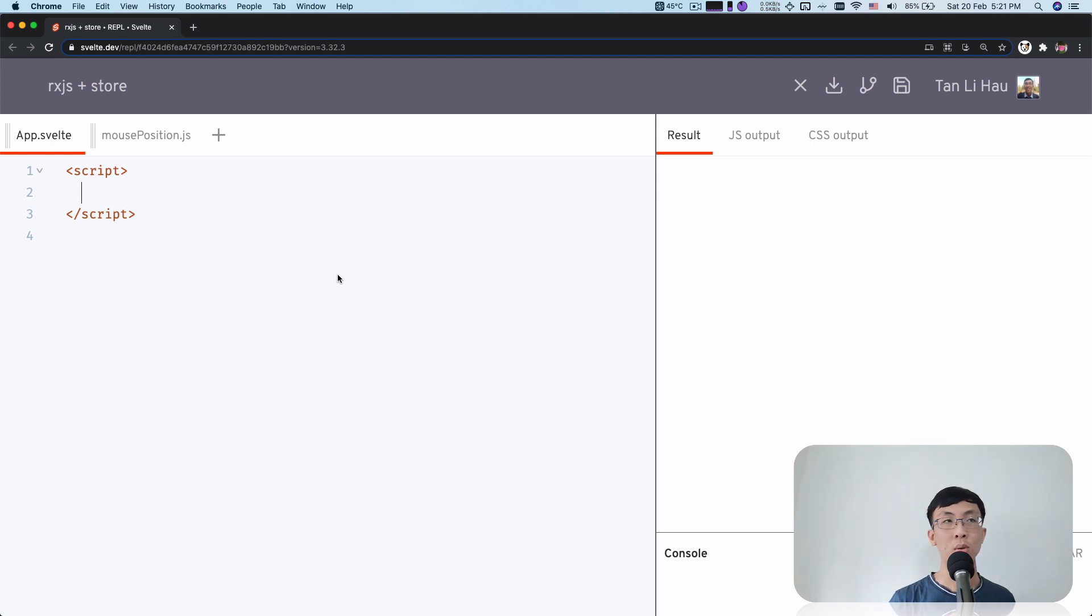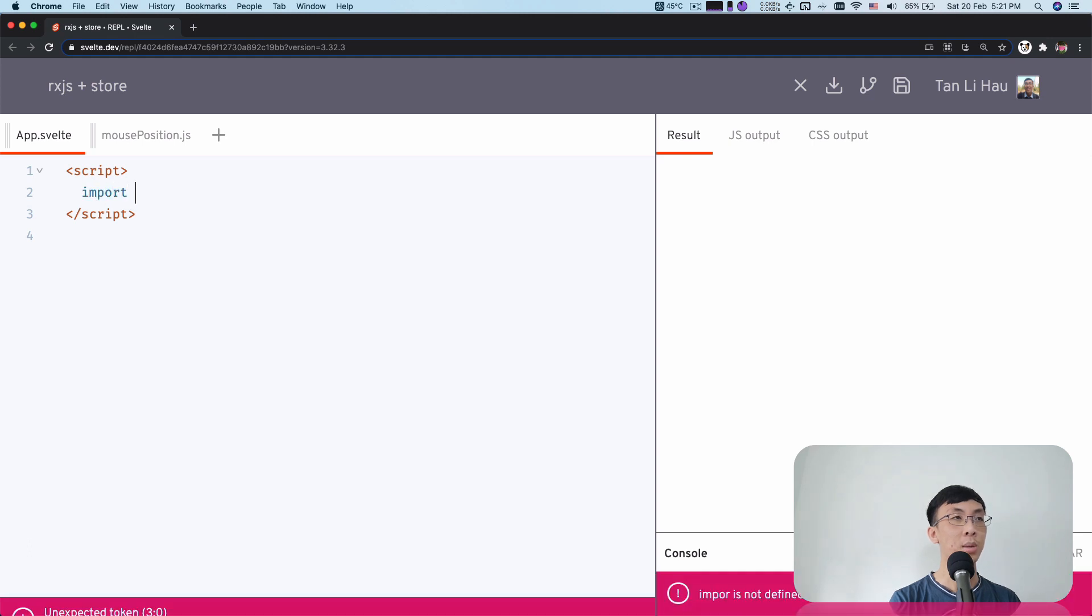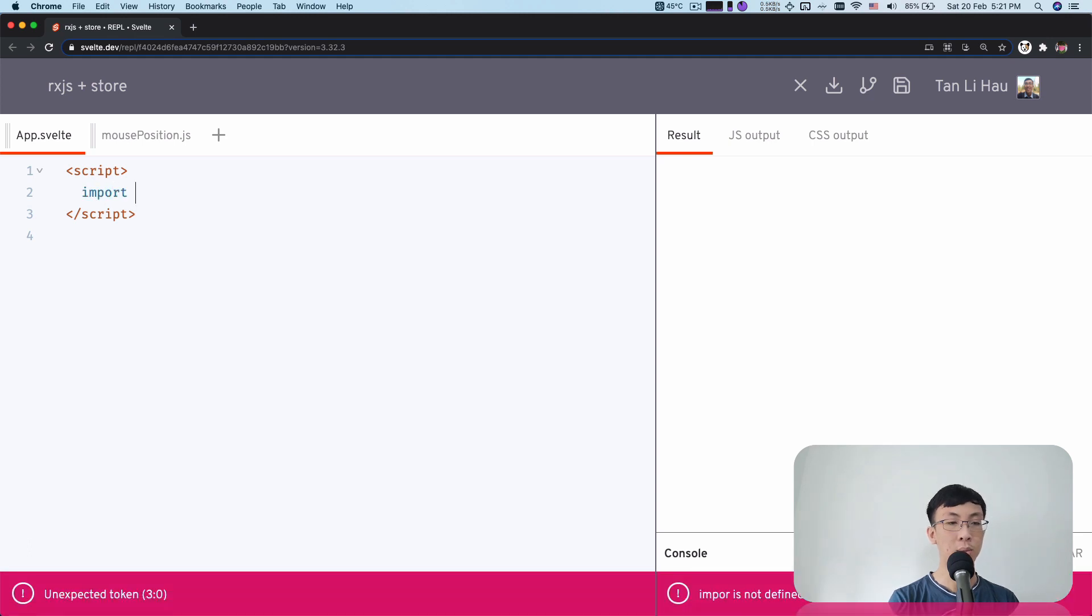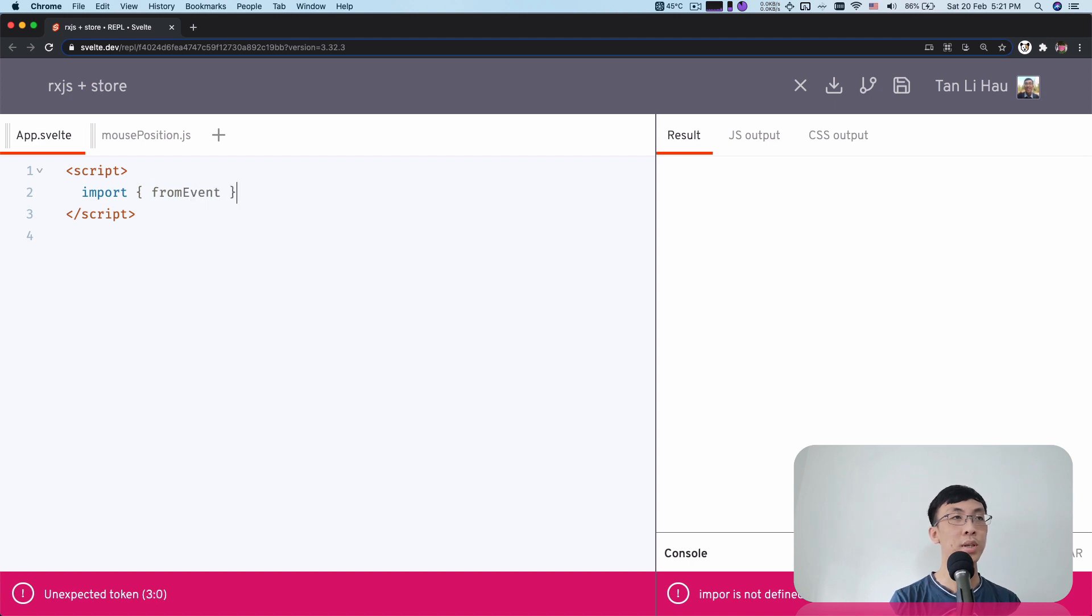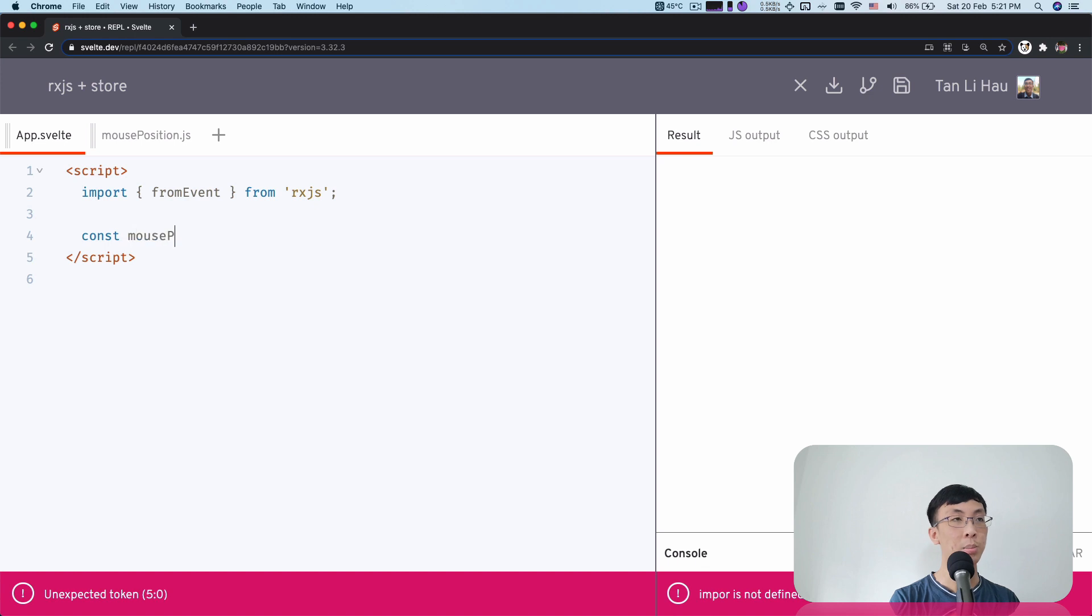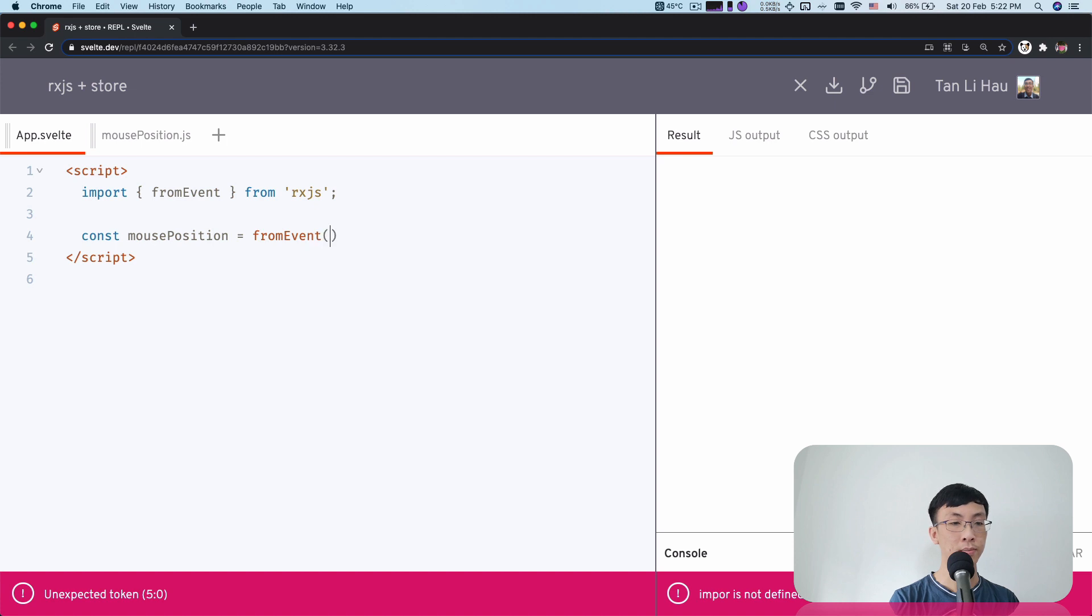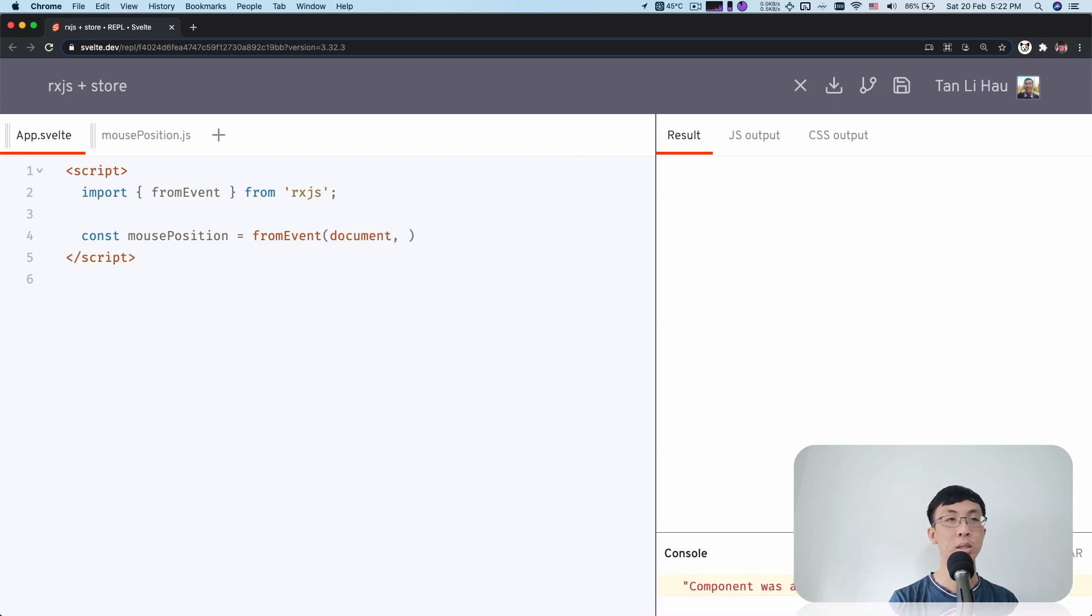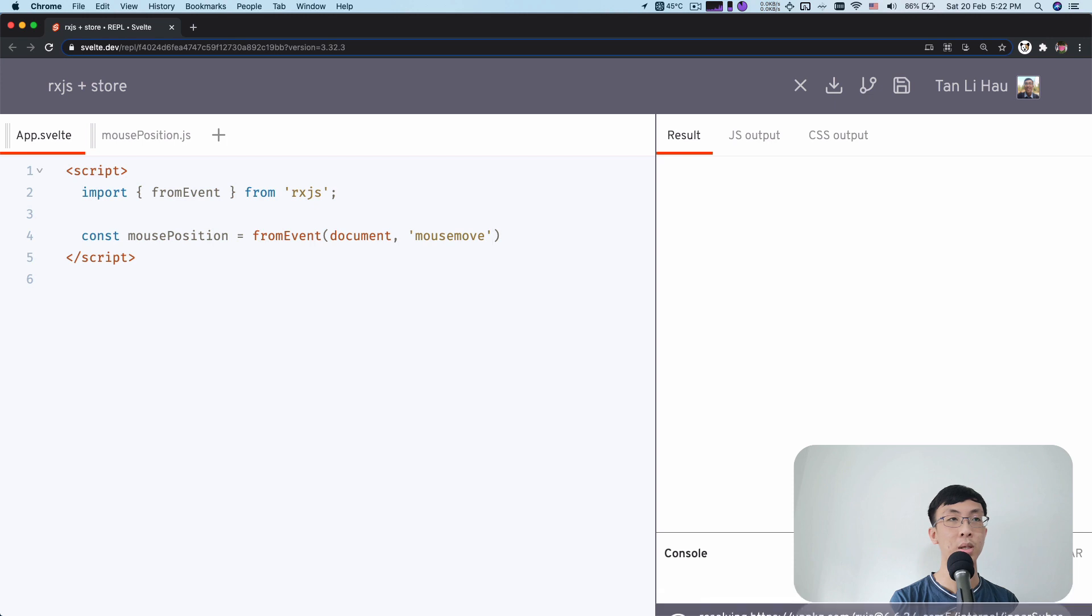So let me show you an example. Over here, I have a REPL. So now I want to create an observable using FromEvent. So FromEvent allows us to create observable from an event listener. So I'm import from RxJS and over here, I'm going to create a mouse position observable. So over here, I use FromEvent, say document, and then listens to the mouse move event from document.